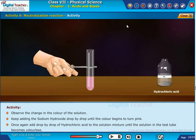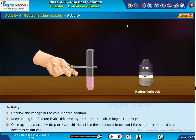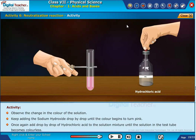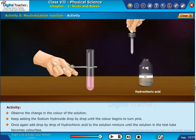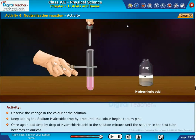Once again, add drop by drop of hydrochloric acid to the solution mixture until the solution in the test tube becomes colorless.